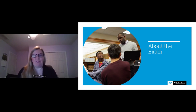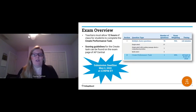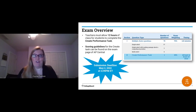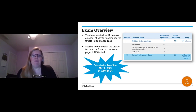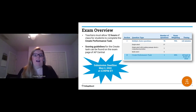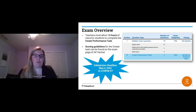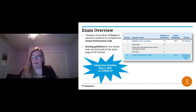The computer science principles exam has two parts: a multiple choice section with 70 questions taken during the exam administration in May, and the Create Performance Task. The Create Performance Task comprises 30% of the exam, and teachers will give you 12 hours in class to complete it. There are instructions and scoring guidelines on AP Central so you can learn what readers will be looking for when they score your work in June. The submission deadline this year is May 2, 2022 at 11:59 PM Eastern Time.